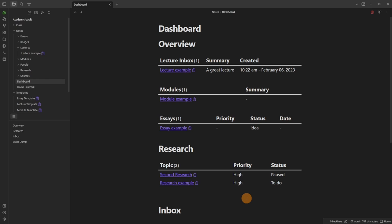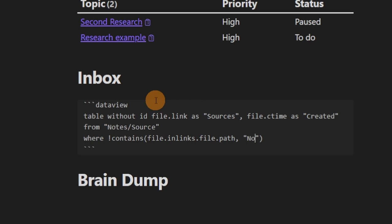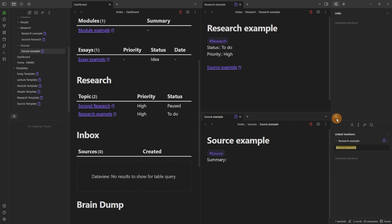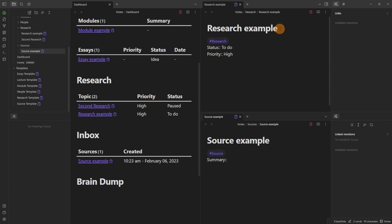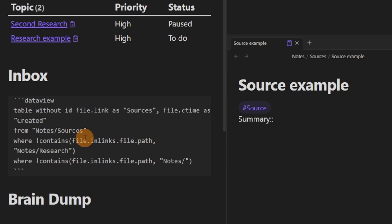For the inbox query: same first two lines, looking at sources by created time. The key filter is 'where not contains(file.inlinks.file.path, notes/research)' — it checks if a source file appears as an inlink from within the research folder. So if I link a source example inside a research file, the source becomes an inlink and leaves the inbox. If the link is removed, it reappears. I also copy the where clause for notes/essays, so sources linked in either research or essay files are removed from the inbox.